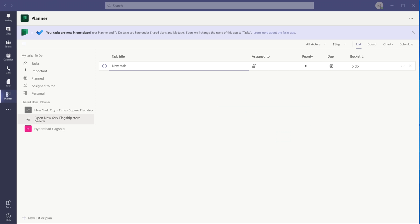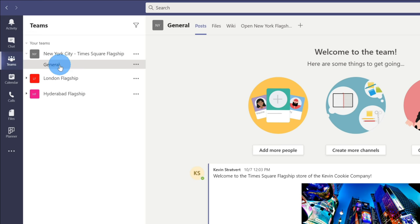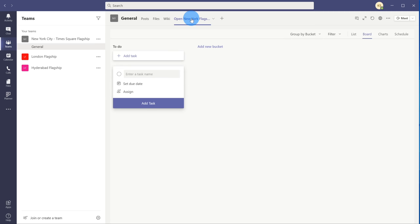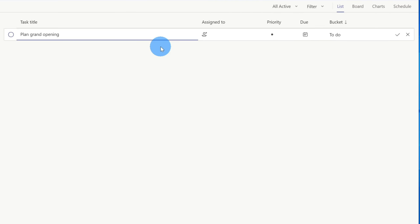Now that I've added a new plan, anyone who's a member of the team and the channel can access this plan. Here I'm going to click on Teams and go to the New York City location — right here I now have a new tab across the top called Open New York Flagship Store. When I click on this, it brings me back into the plan. This makes it very easy for any of my team members to very quickly get back to our plan. I'm now back in my Open New York Flagship Store plan and I need to start pulling some tasks together. Just like before, I could simply enter a task and set various details related to it.